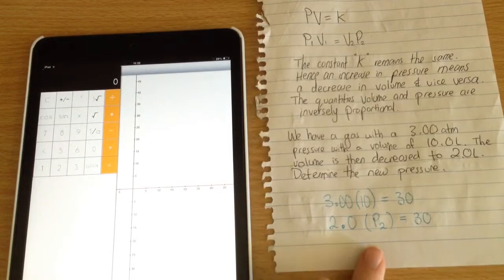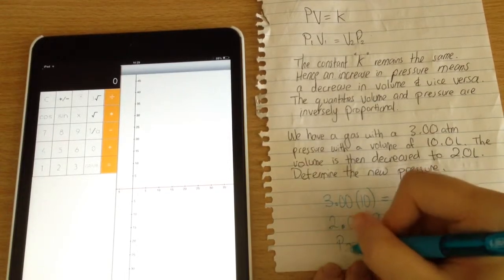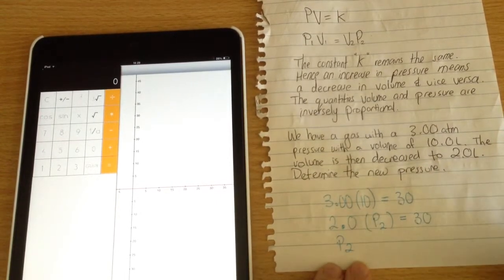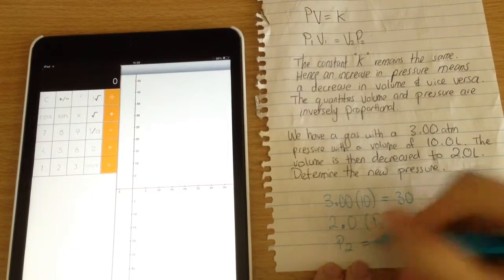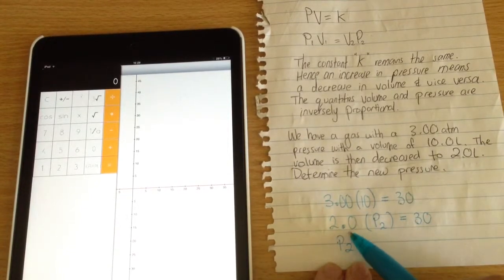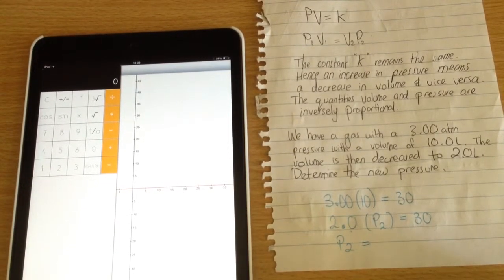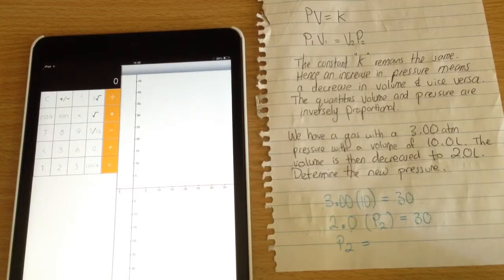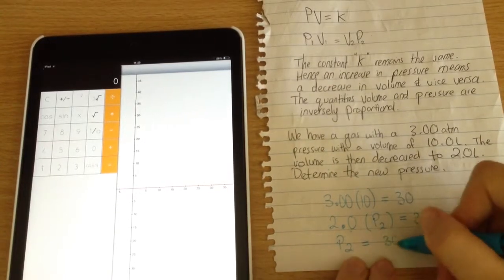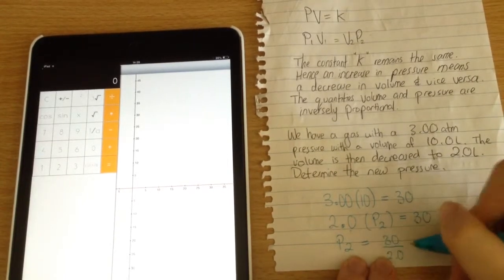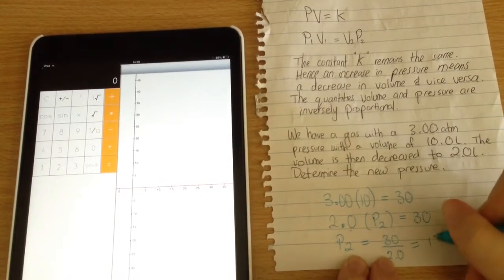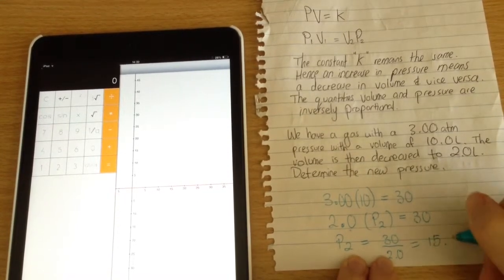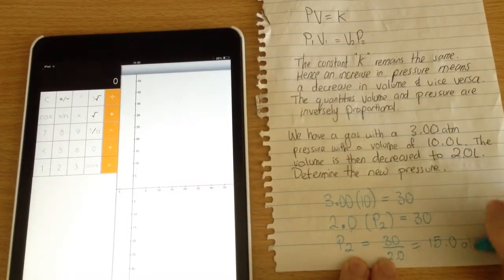To find the new pressure P2, we move the 2.0 to the other side. Since it's in the numerator on the left, it goes in the denominator on the right. As a result, the new pressure equals 15.0 atmospheres.